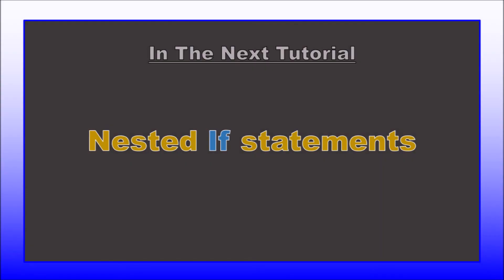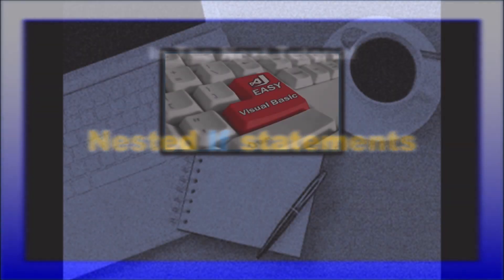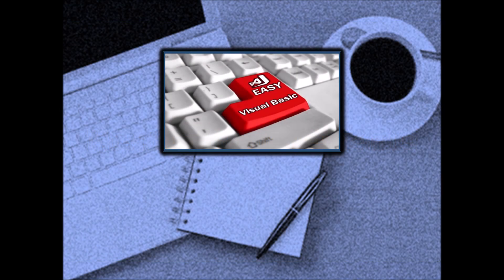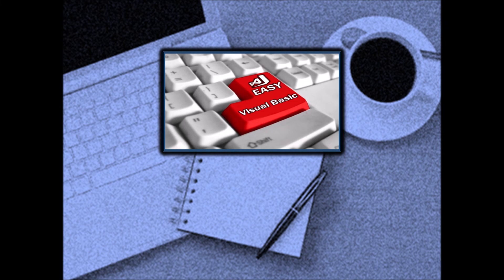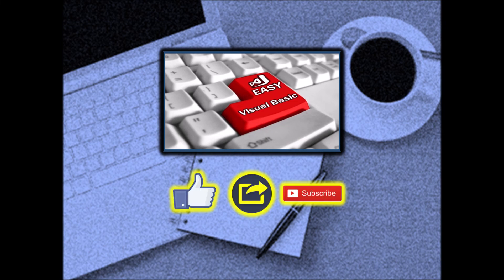There is just a little more to learn on this subject, and that is for nested if statements, but we will cover that in the next tutorial. Thanks for watching. We hope this tutorial was useful. If it helped you, please like, share, and subscribe.